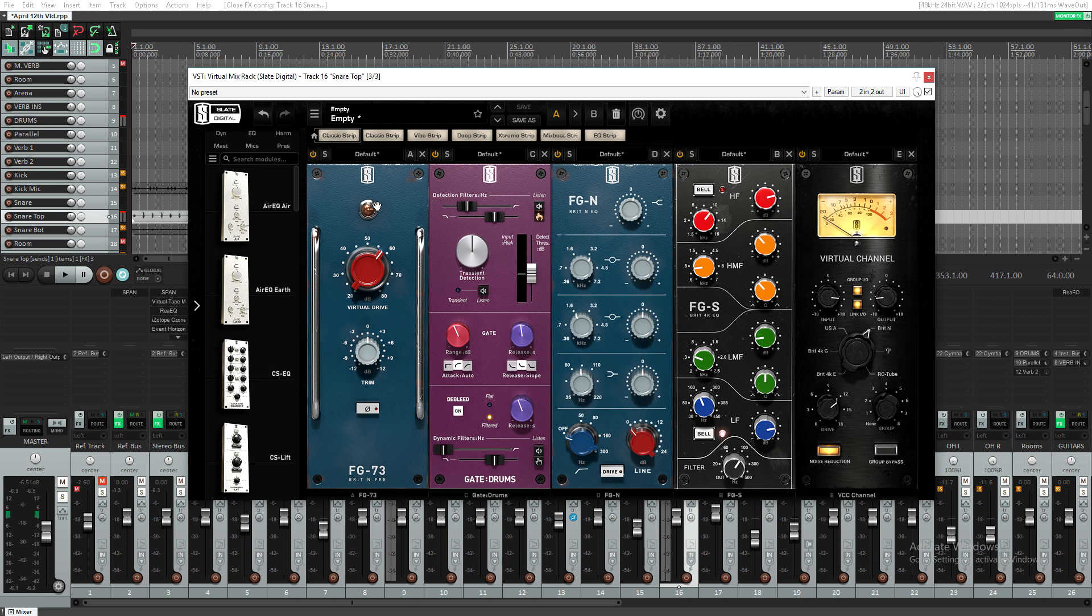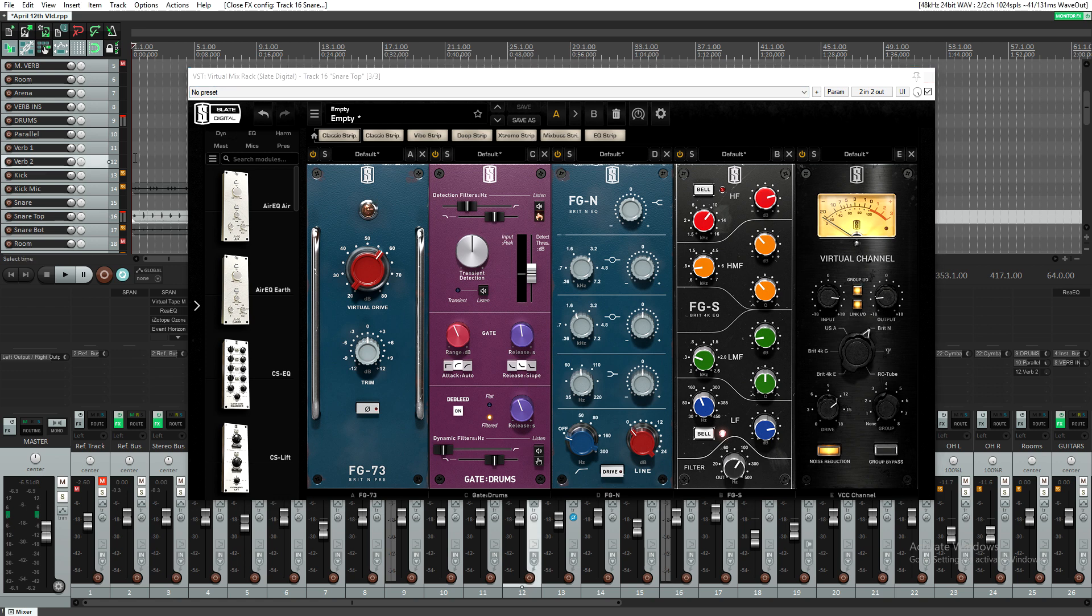The second tip is clipping your snare drum. Clipping your snare can fatten up the sound and shave off a bit of the harsh transient, and it'll get the front end more consistent sounding. You can see here we have the Slate Virtual Mix Rack loaded up with the Slate FG73.